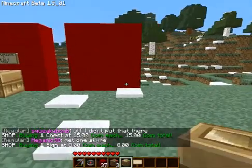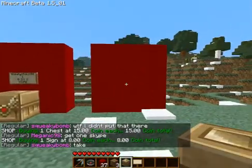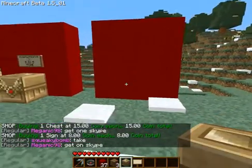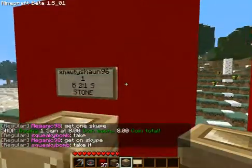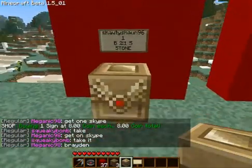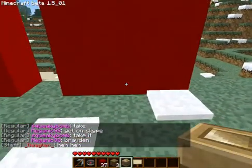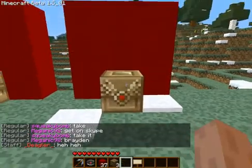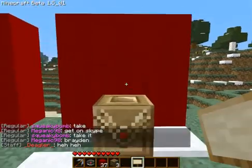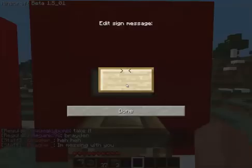Hello YouTube. Today I'm going to show you how to create a chest shop using Iconomy. This is what it'll look like pretty much. So all you do is stick the chest there, put the sign above it right there.